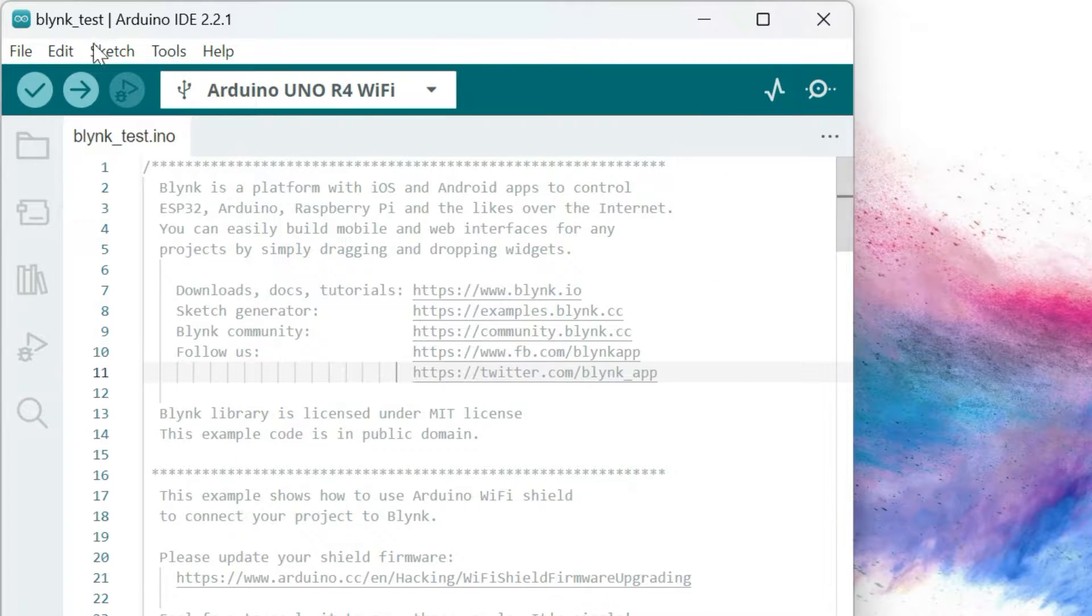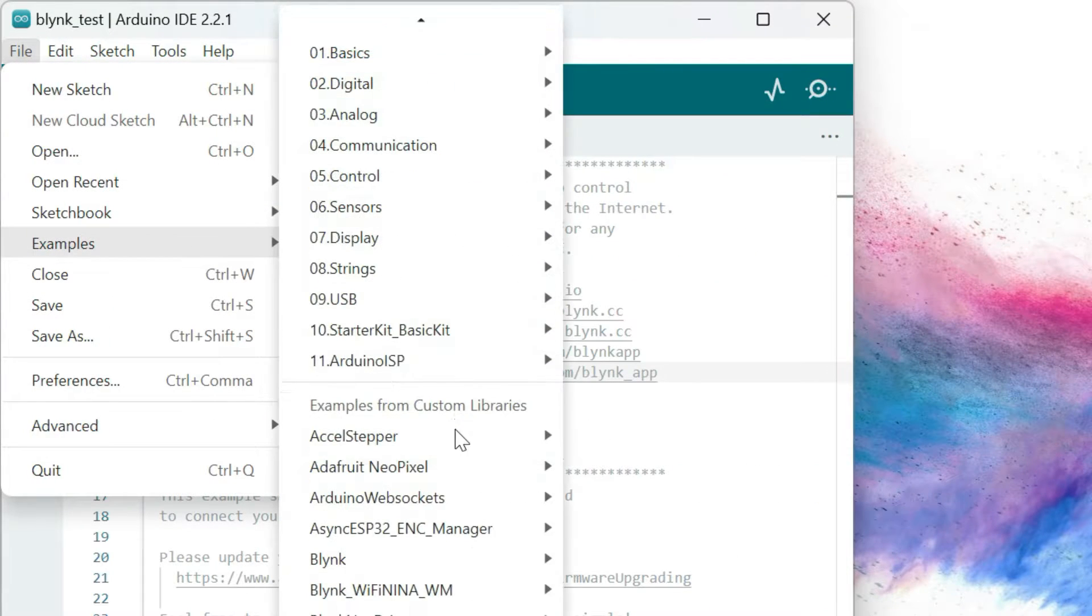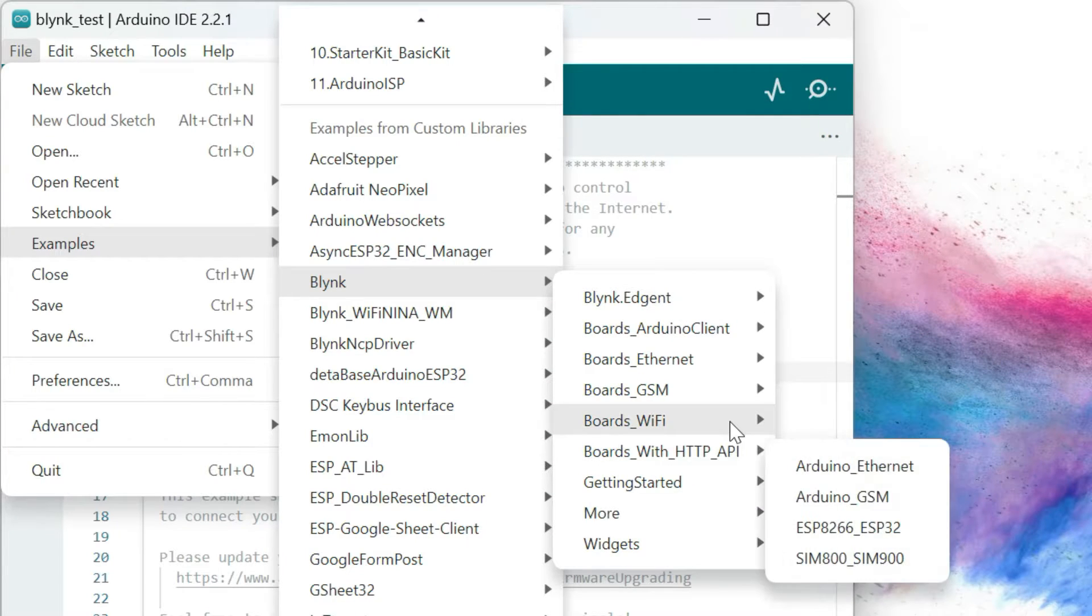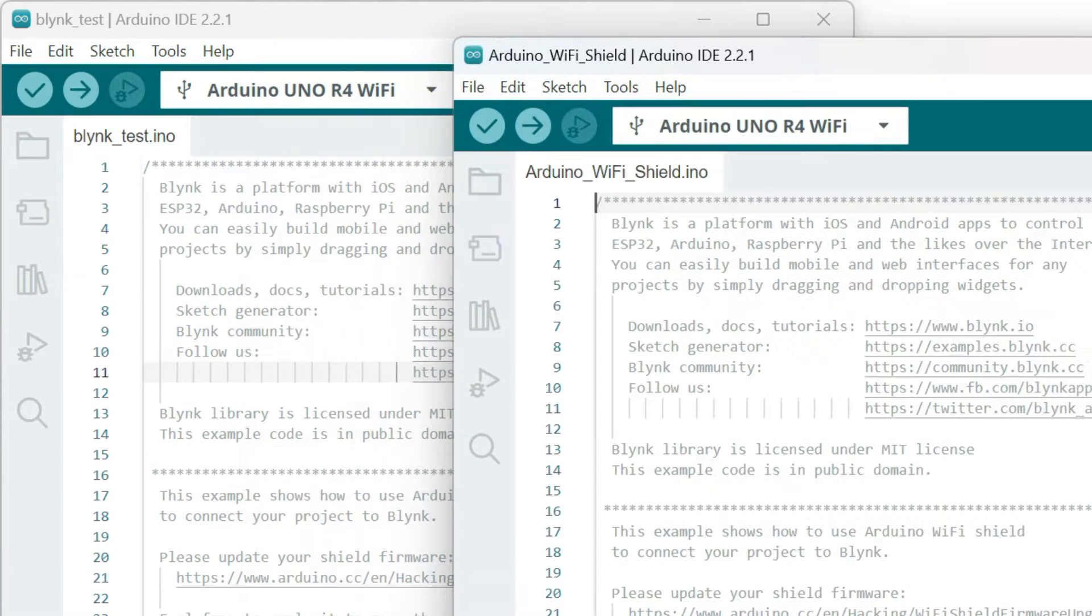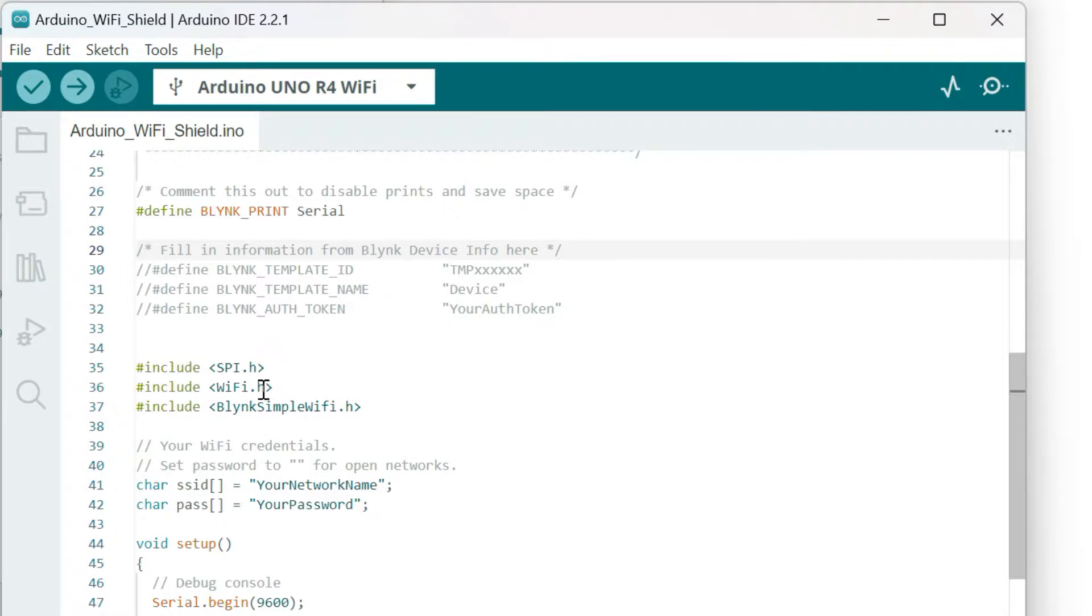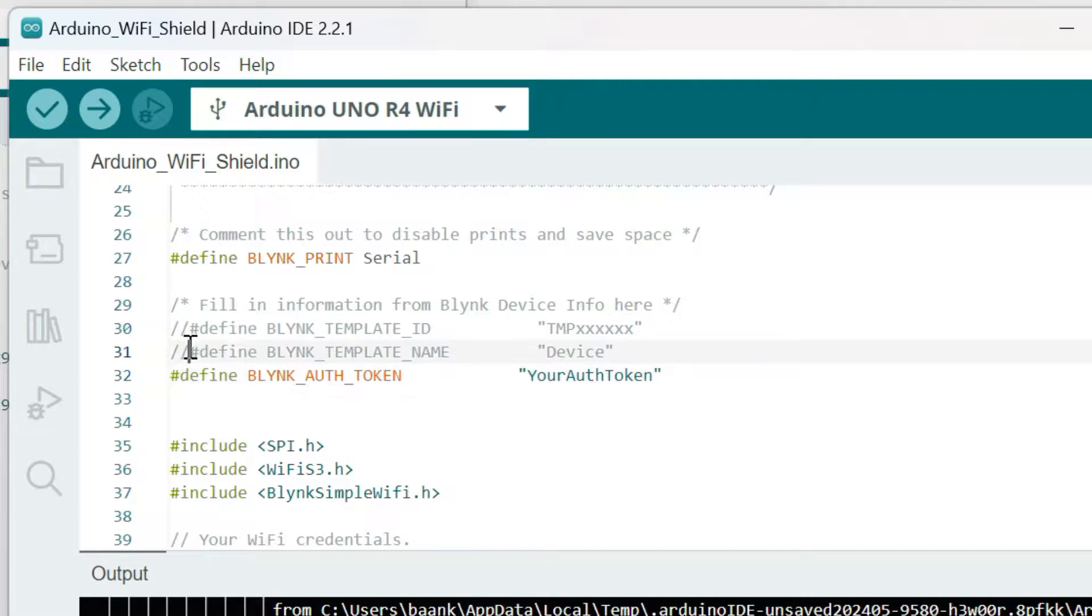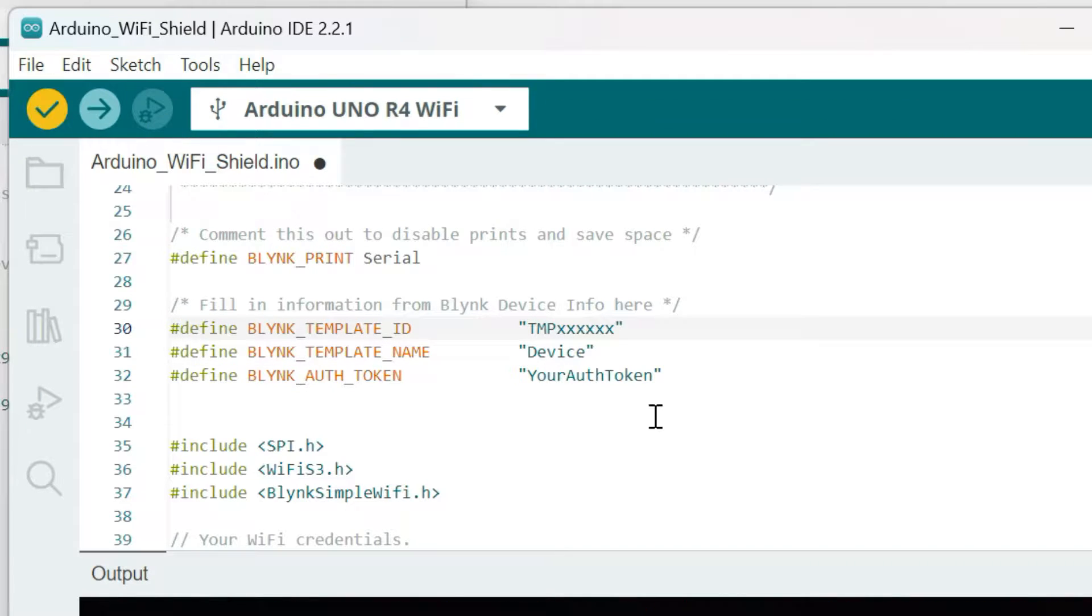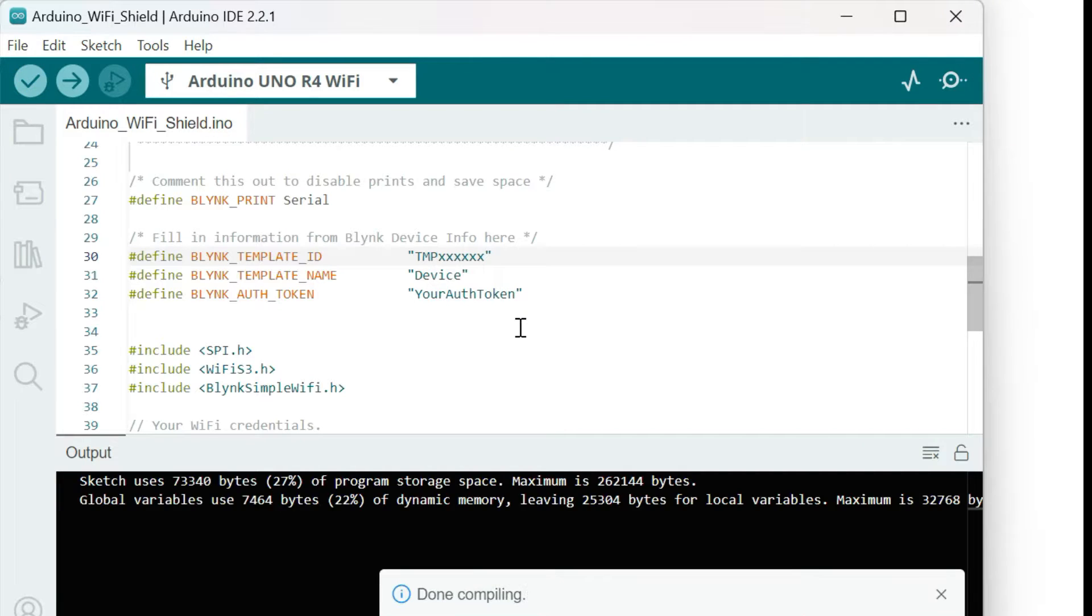Then we will open the sample project from Arduino WiFi Shield. We still keep the Blink Simple WiFi. Meanwhile, this WiFi we will change to WiFi S3. I will comment out the Blink ID and compile the project to check if the project can work. Compilation has no error. It means everything works fine.